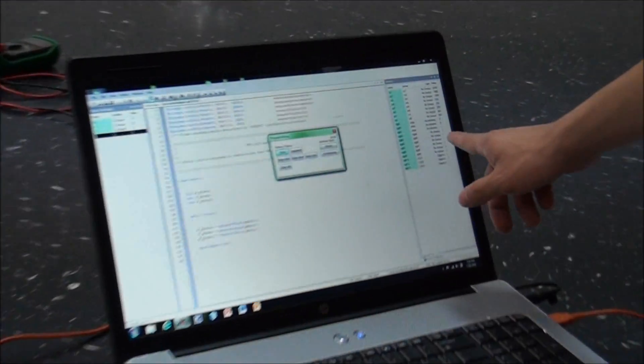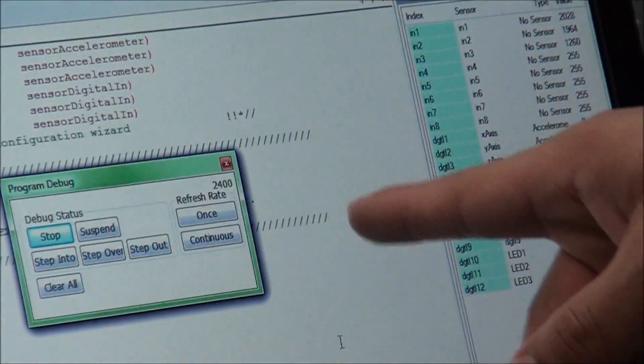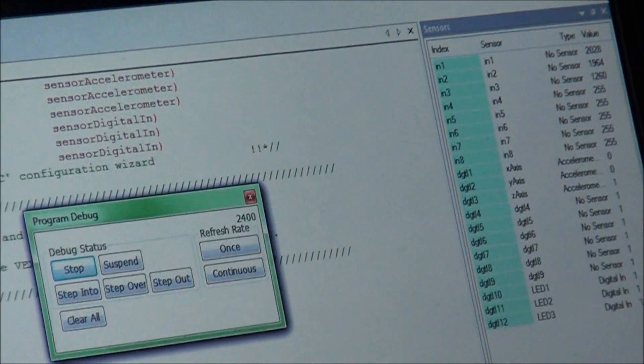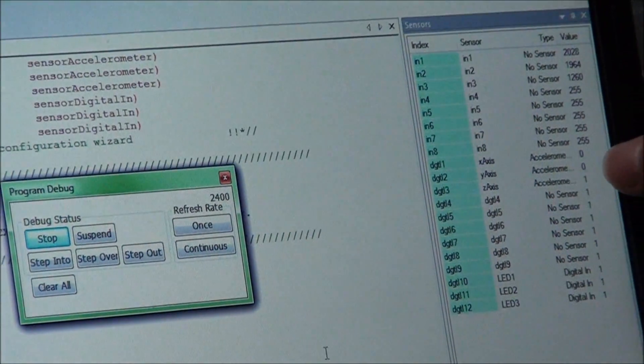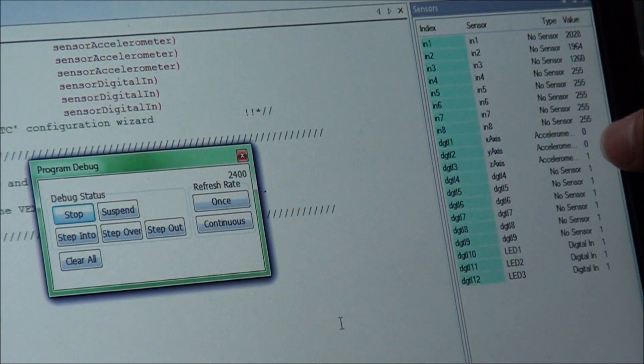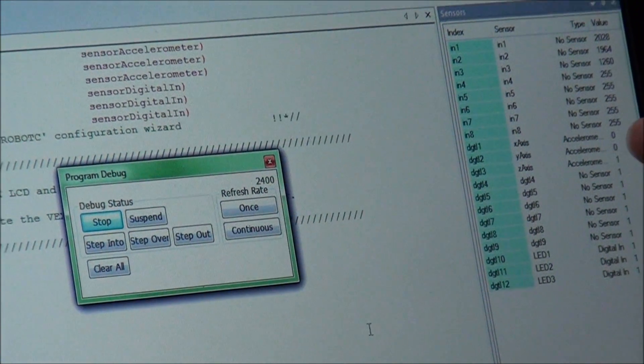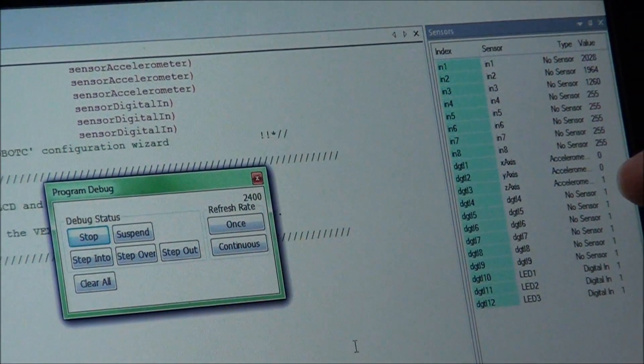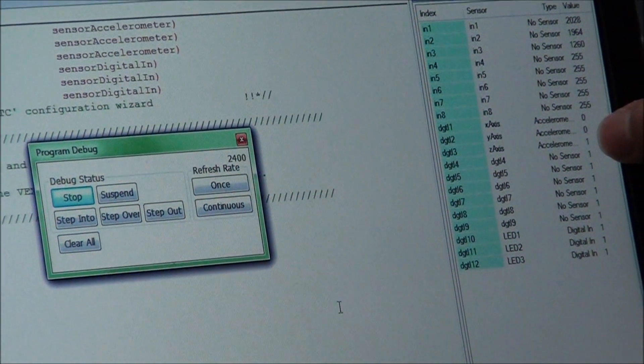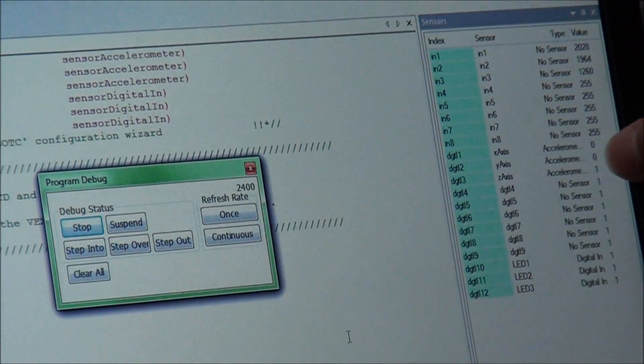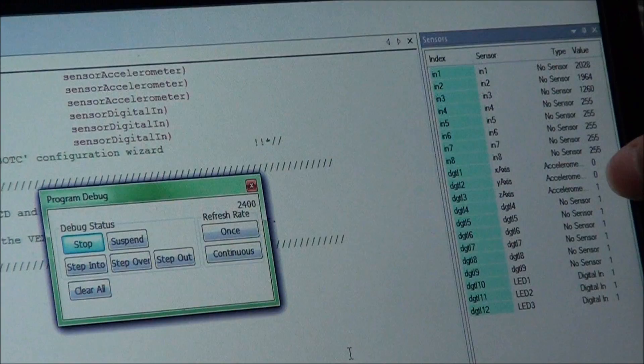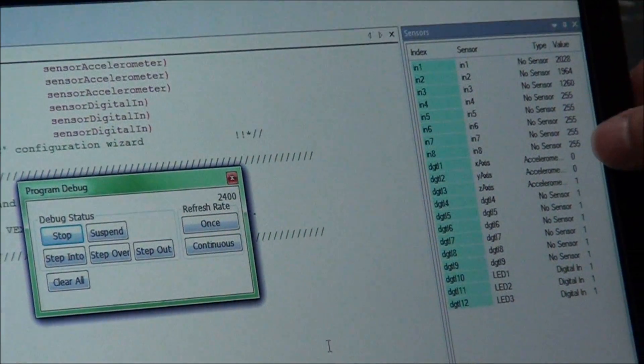We've already had this running in the debugger over here, and if you can look over here, we have values for our x, y, and z-axis, and this gives a reading in measurements of g's.